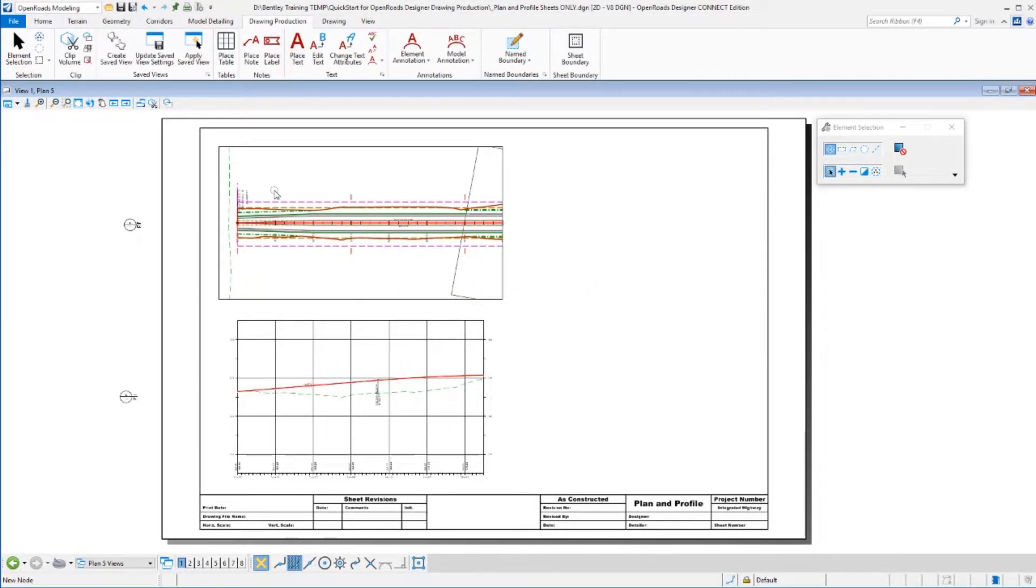Sometimes you want to create a roll or a full-length plot of your whole project and put it all onto one 36-inch wide roll plot. So let's take a look at how we could do that.